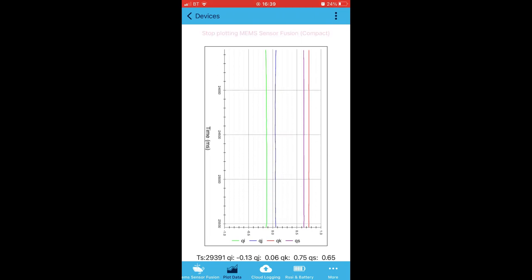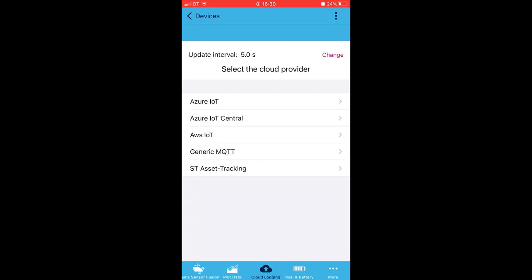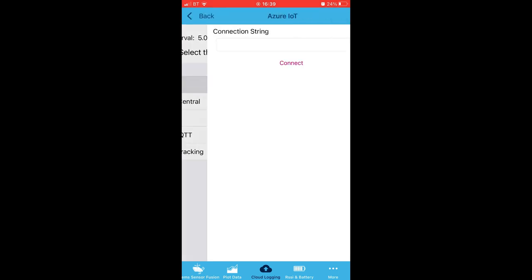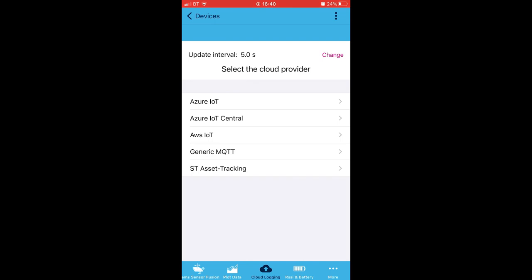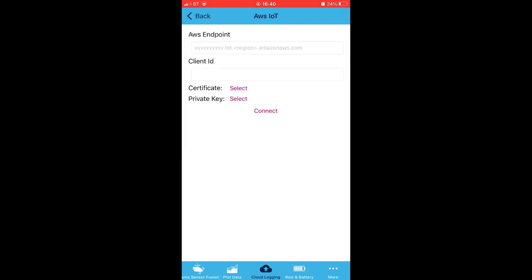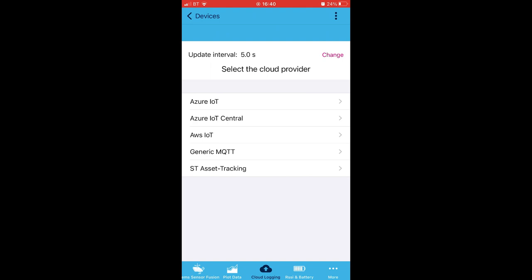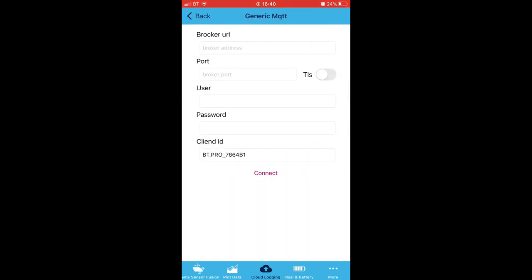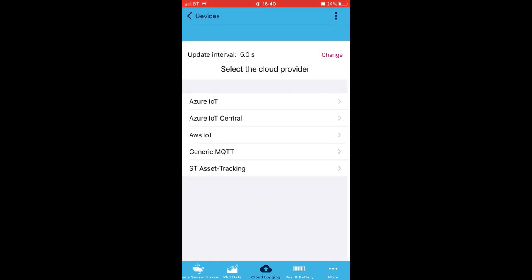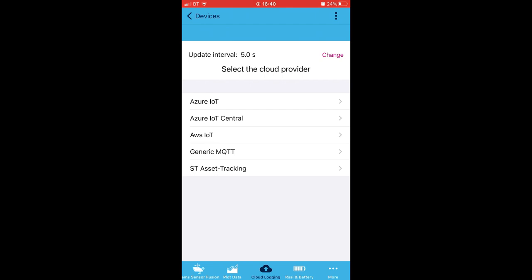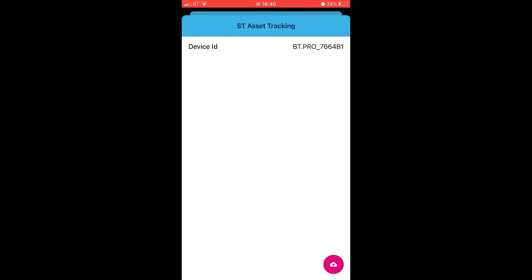We'll stop that now and move on to Cloud Logging. So we have Azure and somewhere to add a connection string. We've also got Amazon as well with somewhere to add our credentials. And going back, we can set up a generic MQTT broker, or is that brocker perhaps? Okay, and we have ST Asset Tracking, which I'm not familiar with. And I'm not sure I'm any the wiser by looking at that really, but okay, we'll move on.